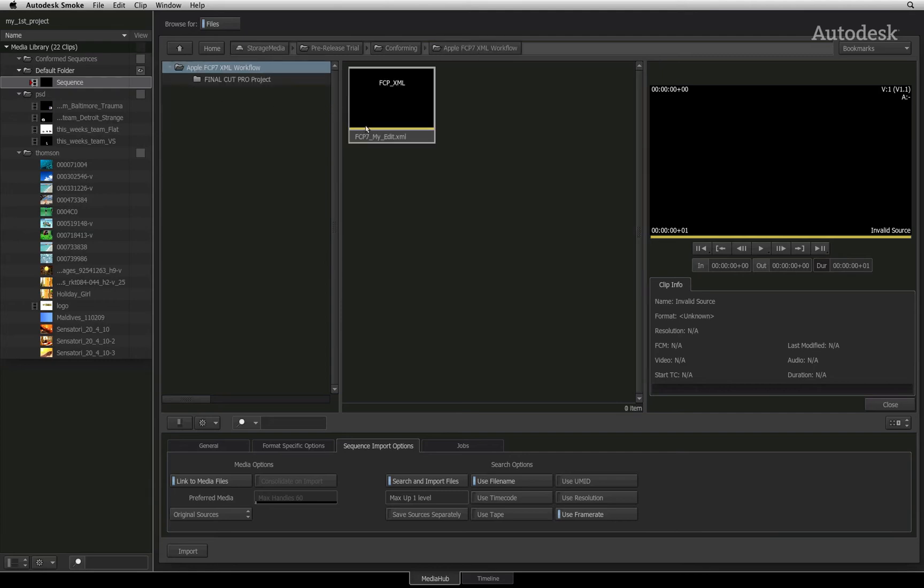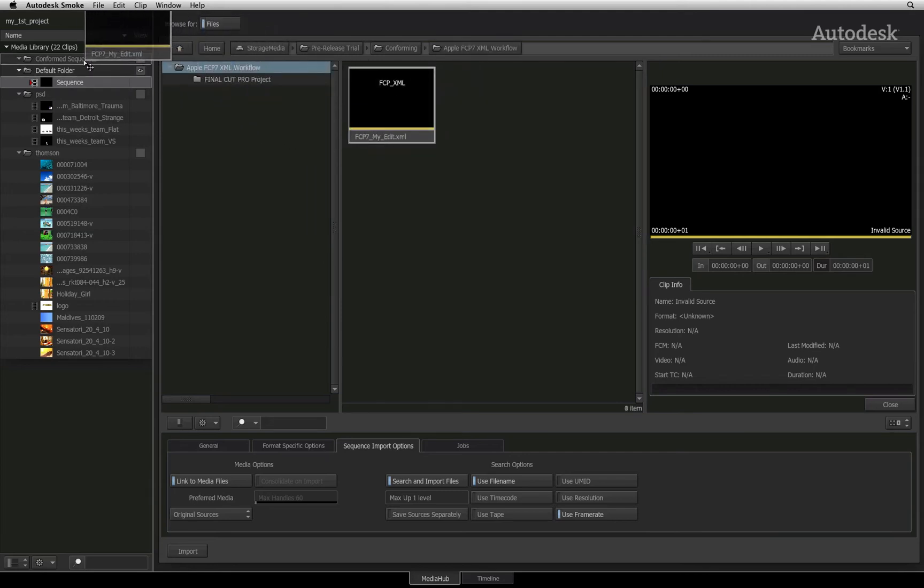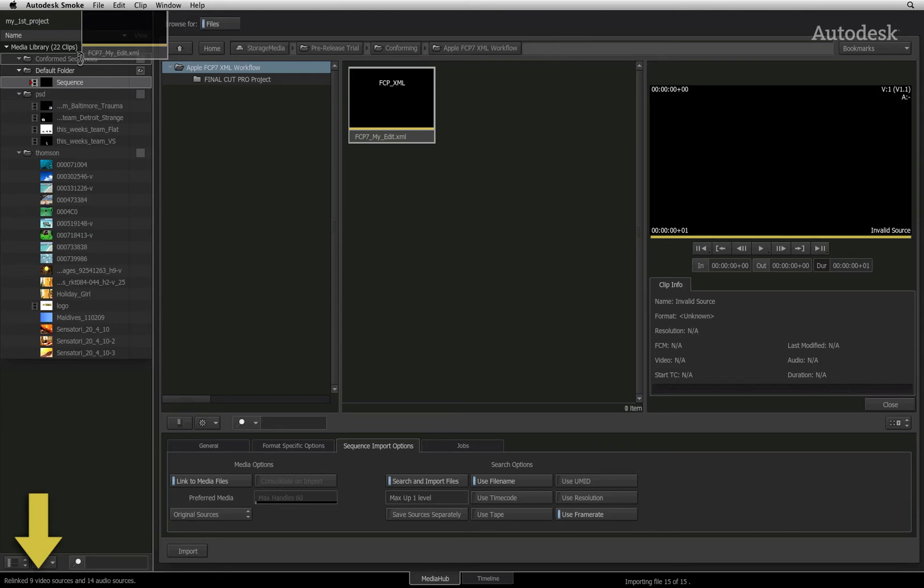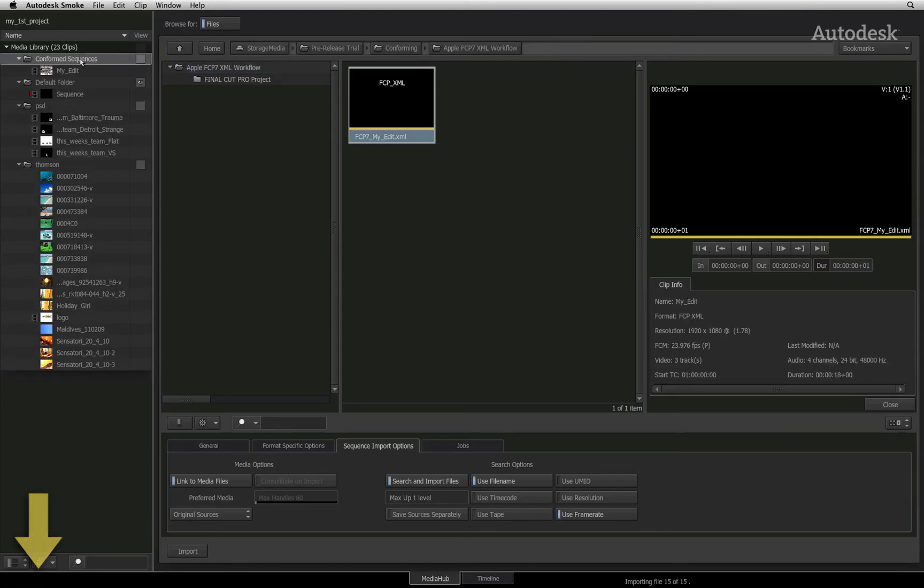All that is left to do is go to the XML folder and drag and drop the XML into the media library. Smoke will give you messages that it is searching for the media. Once the files have been located, a new sequence will be created in the media library and the media will be automatically reconnected.